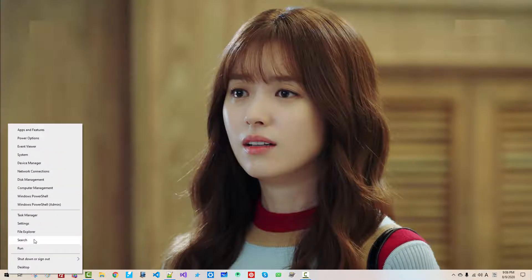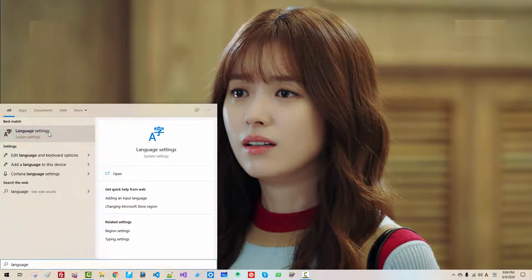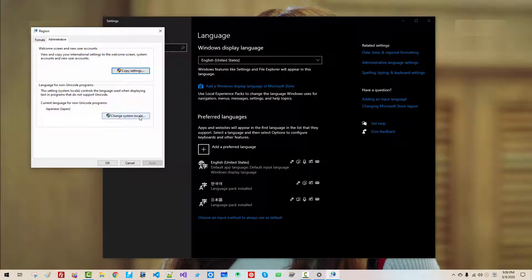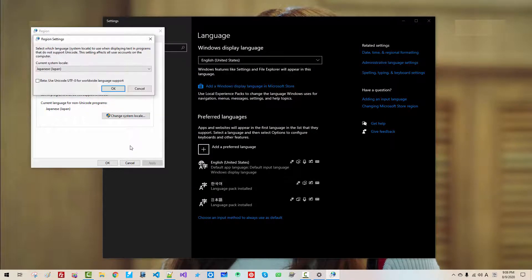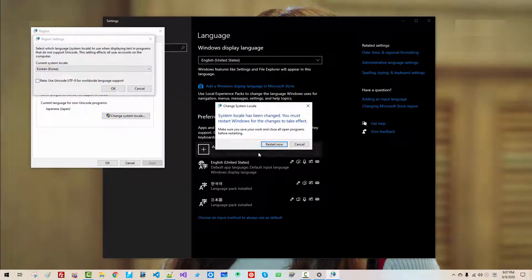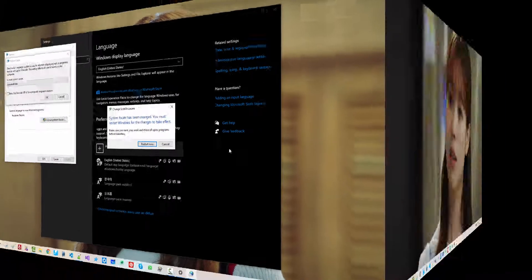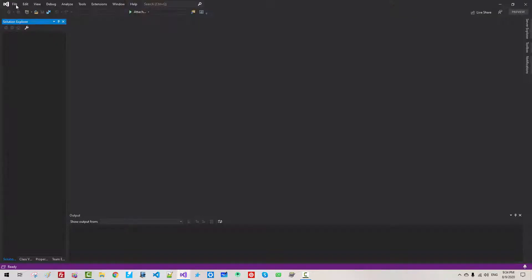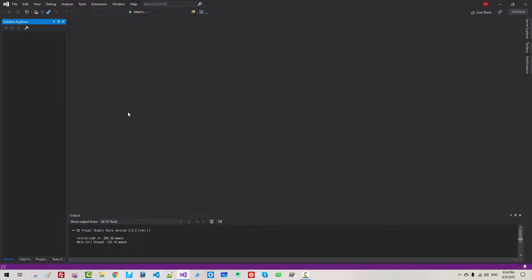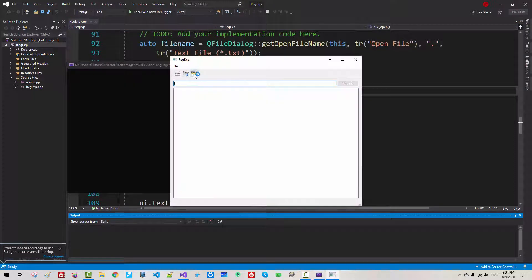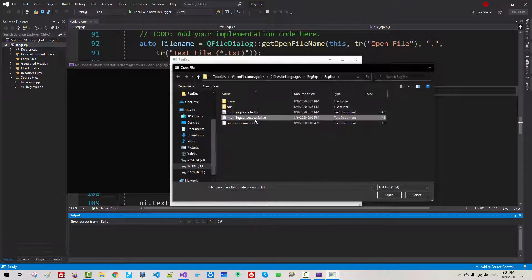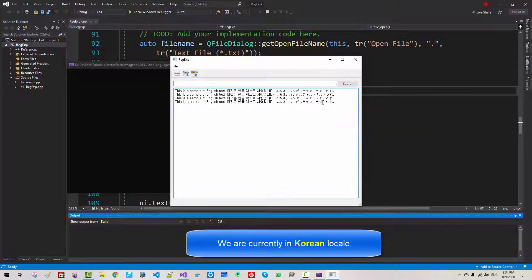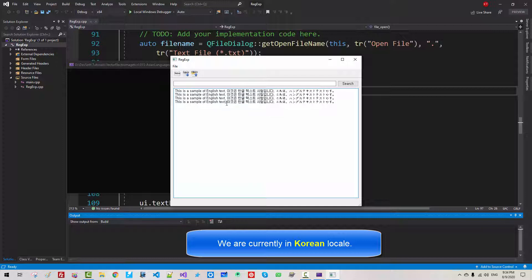Right click. Search. Language. Language setting. Administrative. Now I will change it back to Korean. Click OK. We have to restart our machine. This episode continues after restarting my machine. I've just restarted my machine. Start Visual Studio once again. Go to file, Recent Project and Solution. Open our solution. Press Ctrl F5. Click Open. Multilingual Successful TXT. Open. Now it works perfectly. We saved this text in Japanese locale. Now we opened it in Korean locale.